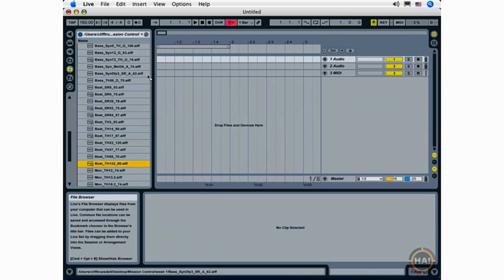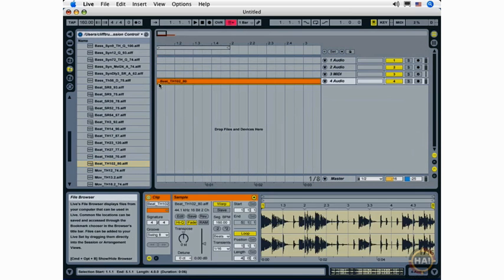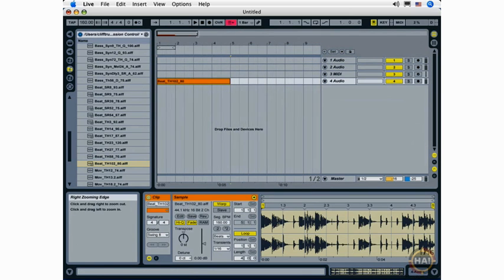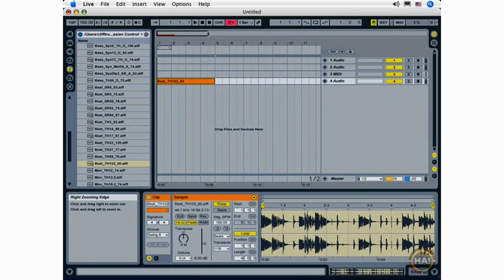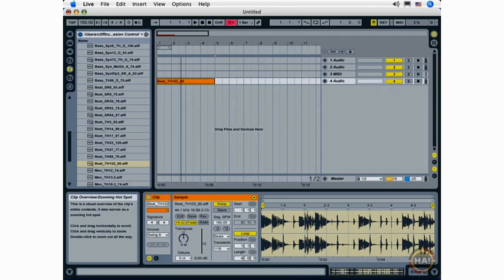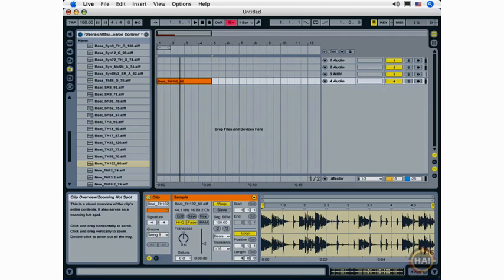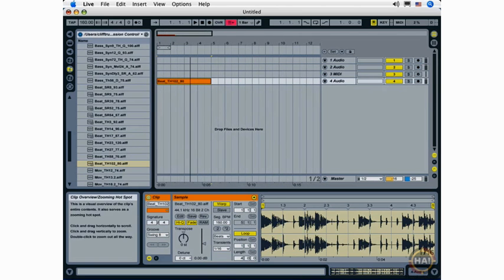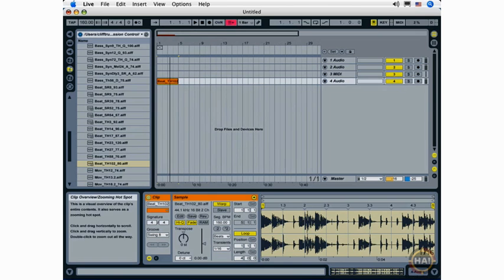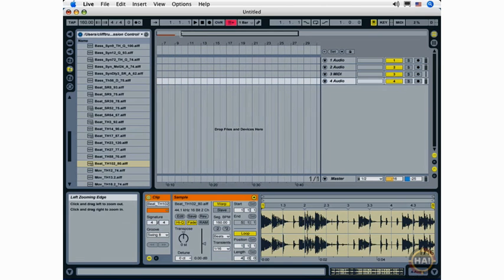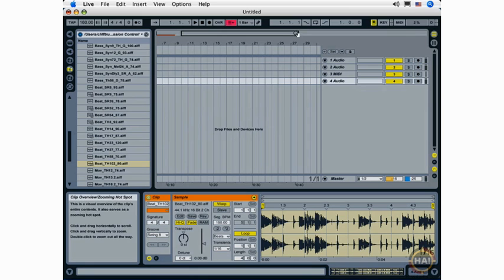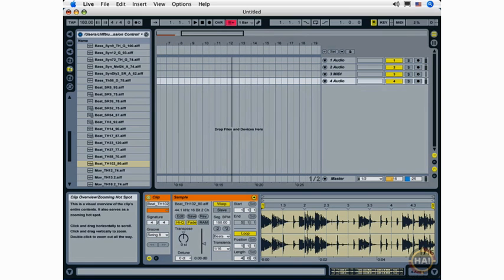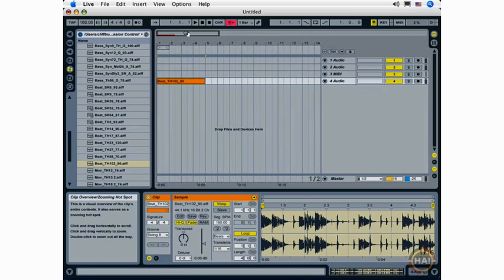The same kind of zooming functionality also works—let me put a loop in here so you can see. The same kind of functionality works in the overview here. I can zoom in and out by clicking and dragging down, up to zoom out. I can use the left zooming edge and the right zooming edge to zoom in.